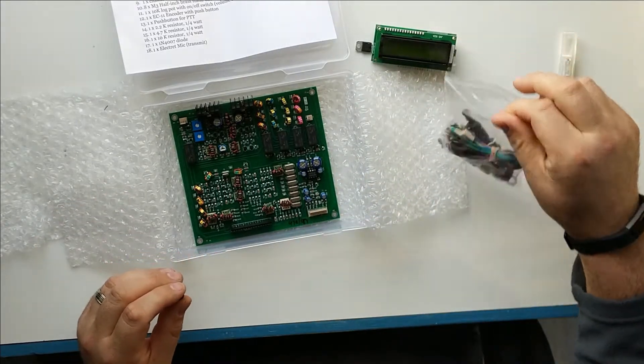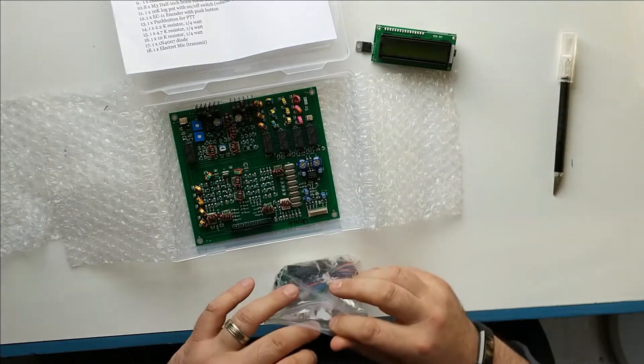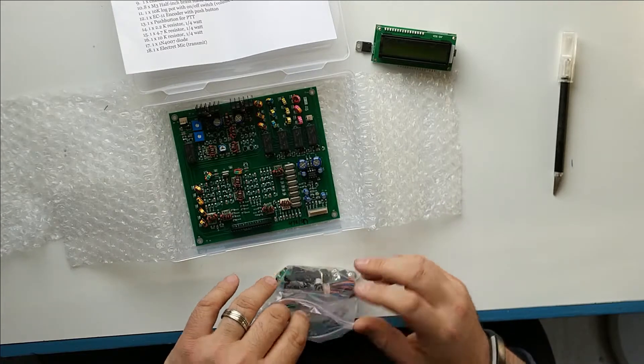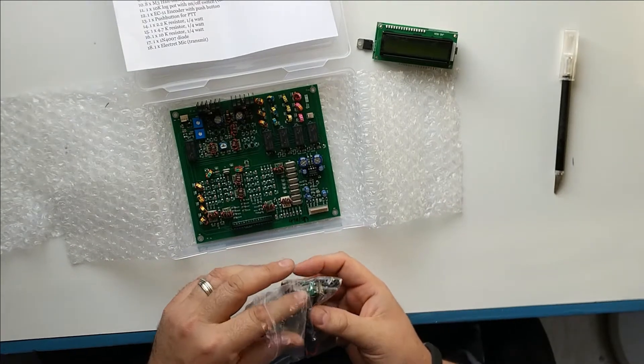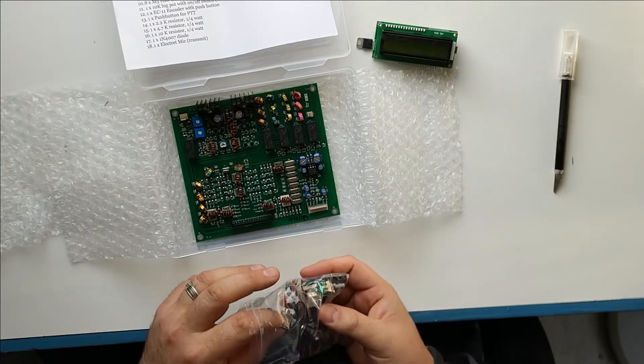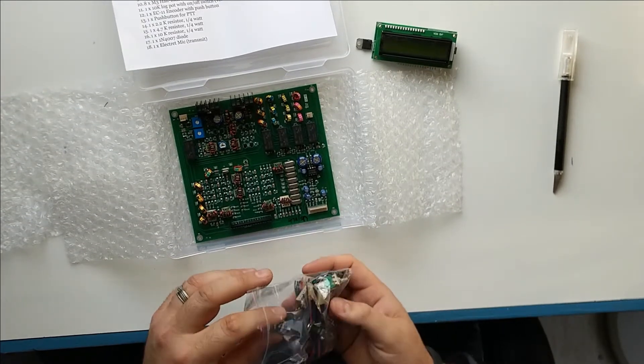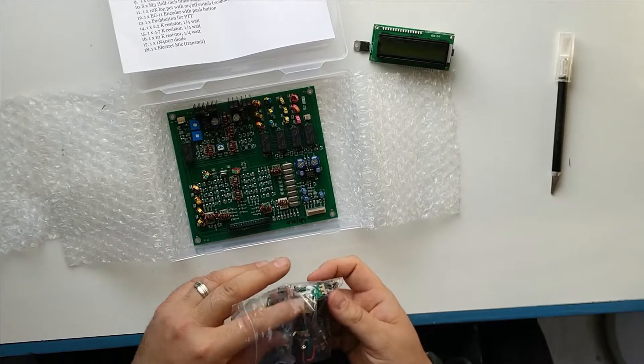I've heard a lot of good things about these and there's a huge community online of folks that modify and hack these things to bits. All said and done, I think the specs say that this is rated at about 10 watts.